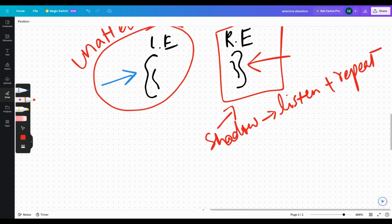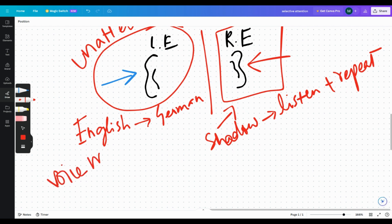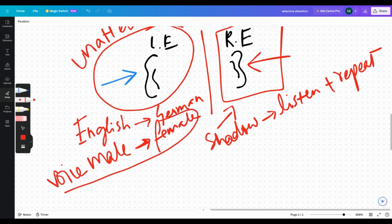They found that when the language in the unattended ear was changed from English to German, attention did not get diverted to the unattended ear. However, when the voice changed from male to female, people could detect that there was some change in the unattended ear. This shows that the voice change is actually a stronger stimulus than the language change.